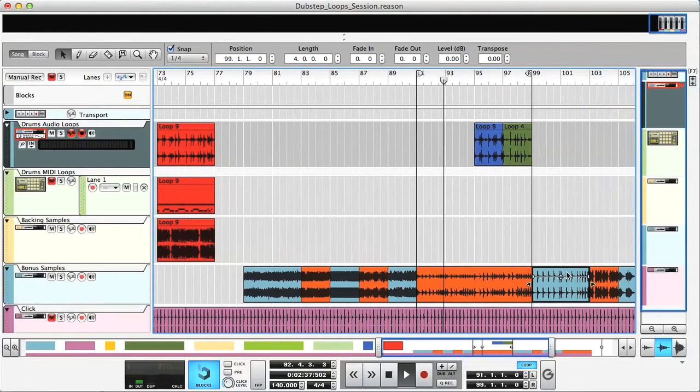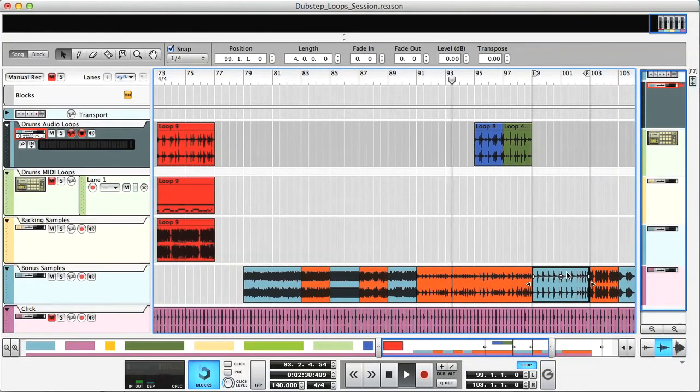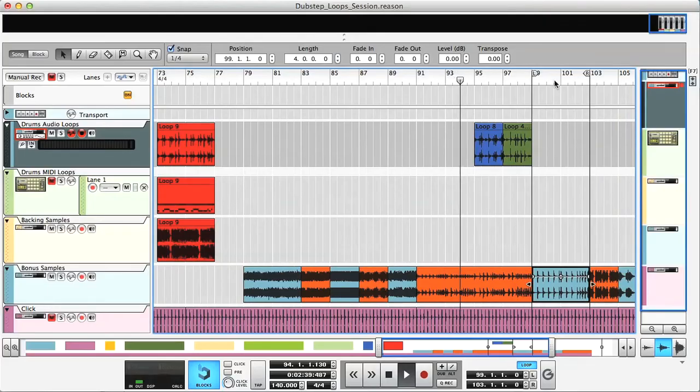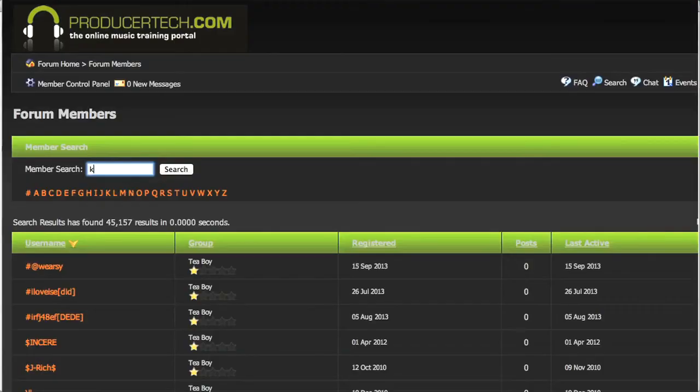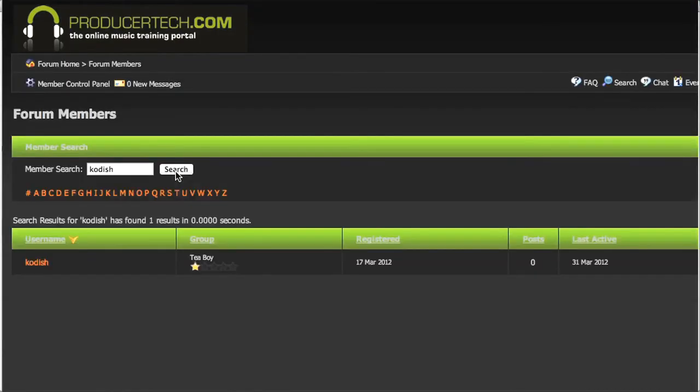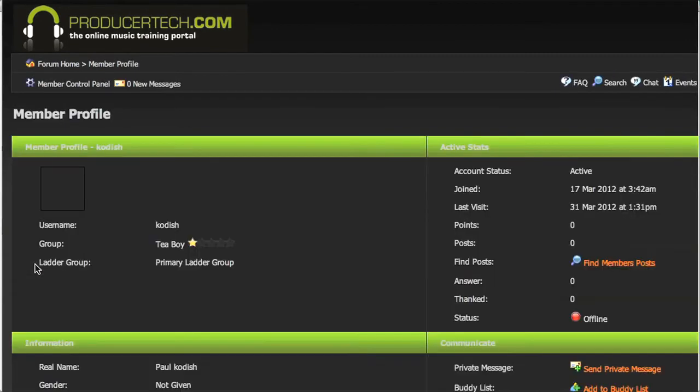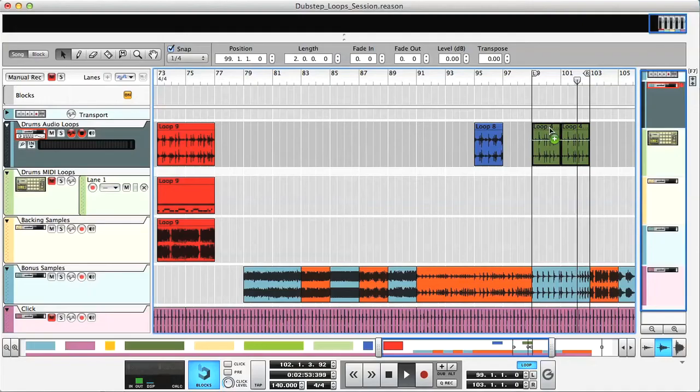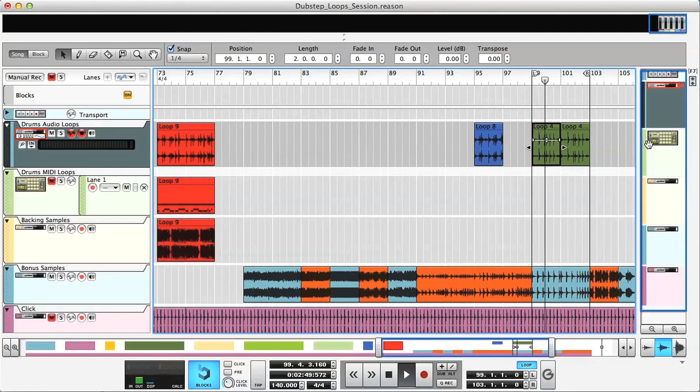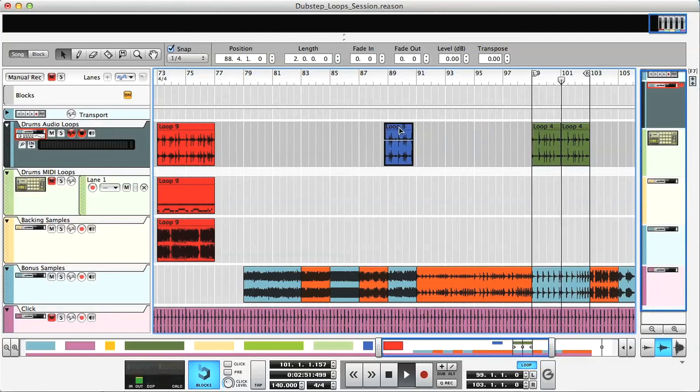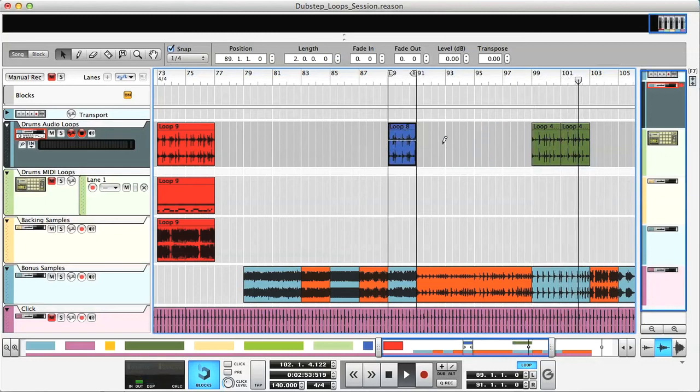These ready-made sessions make learning much easier and more fun. And additionally, if you have any questions, then Paul is available on the Producertech forum to offer support. For more information, click on the links in this movie description, which go to the course page, where you can see a breakdown of all the lessons and check out the free sample tutorials.